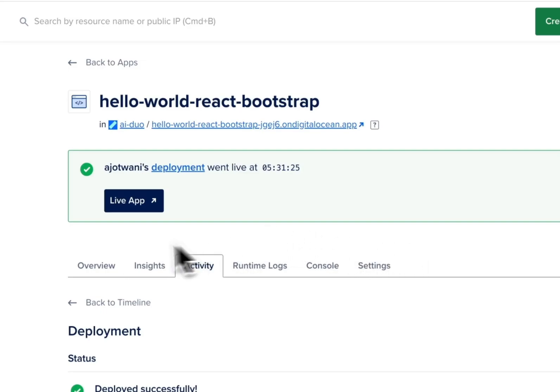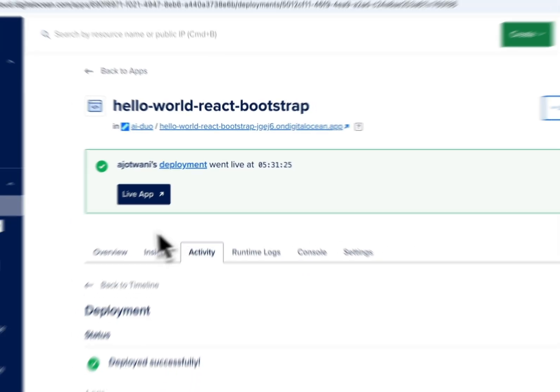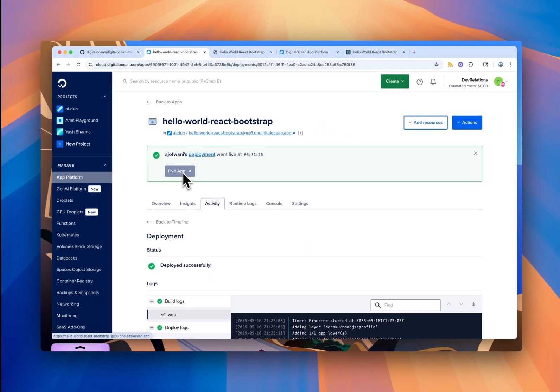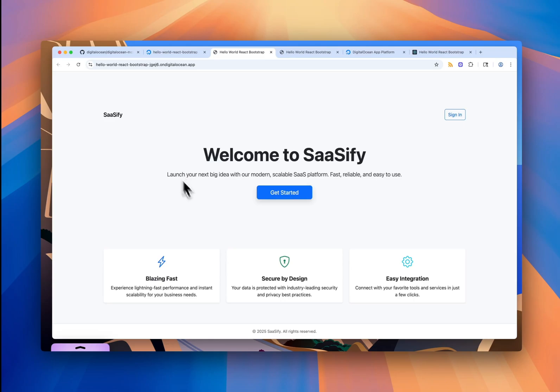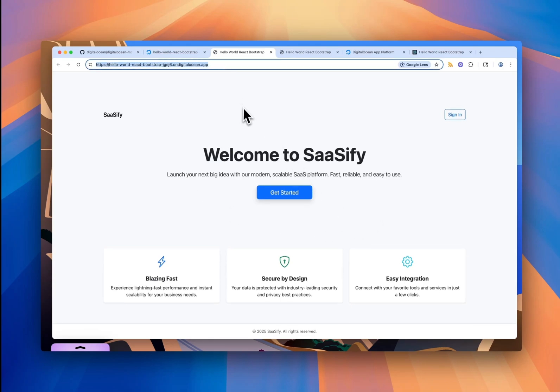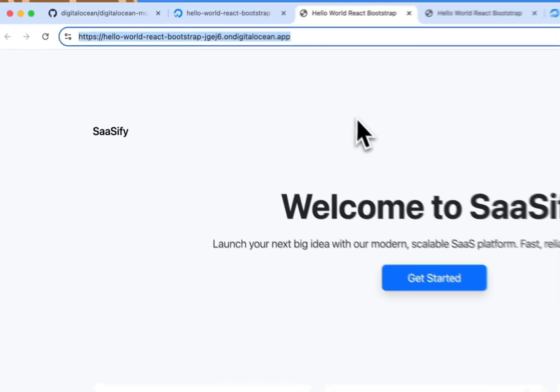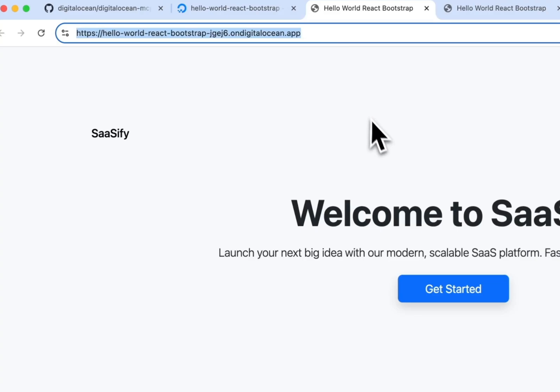And just like before, once it's live, I click the link. And I now see the updated version. New layout, a bit cleaner look. And it's deployed to the app platform so it's accessible on the internet.